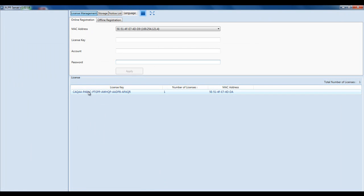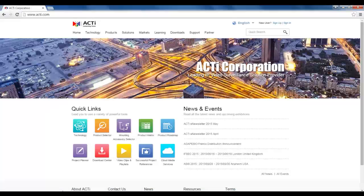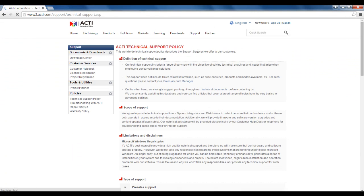Afterwards, you should see your license key show up here. If you want to do offline registration, go to the ACTI website, click on Support at the top of the page, and then click on License Registration under Customer Services.